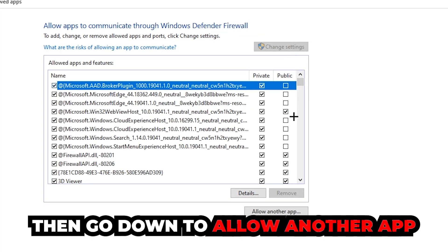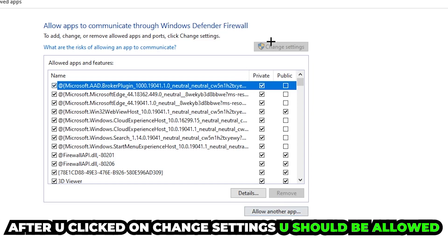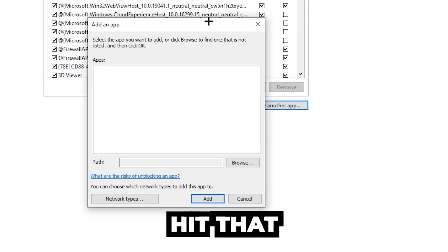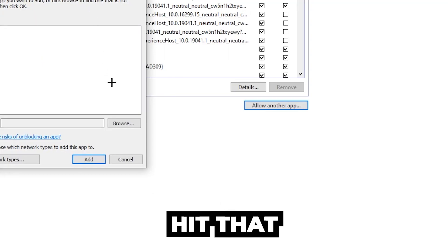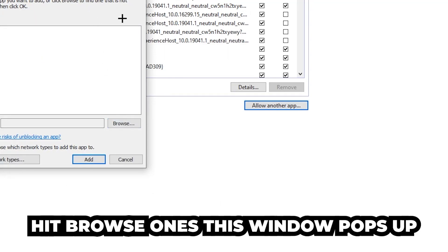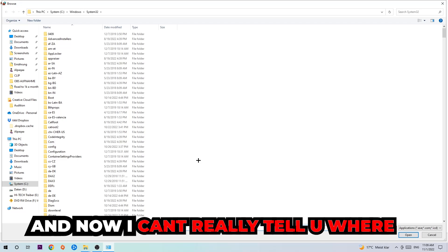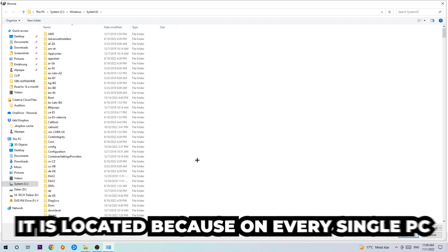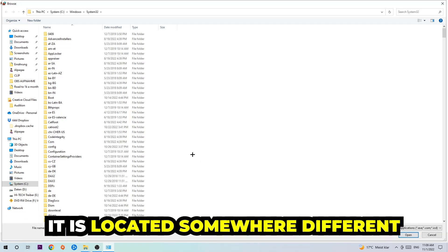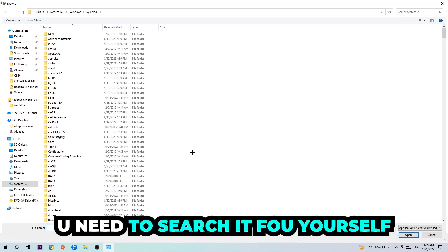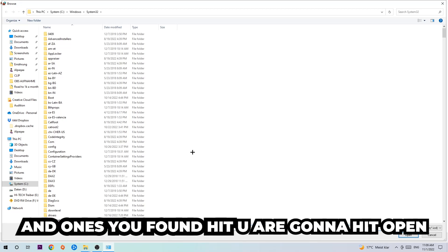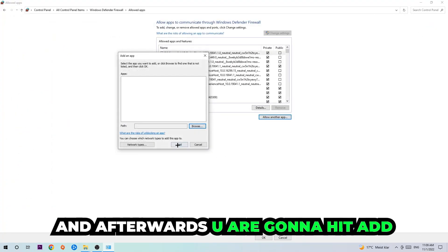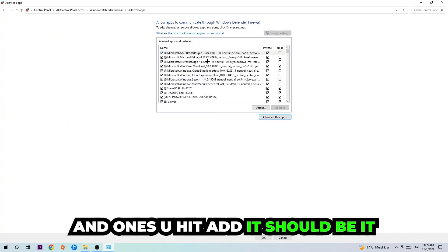After clicking on change settings, you should be allowed to click on allow another app. Hit that, then hit browse. I can't tell you where it's located because on every PC it's located somewhere different. You need to search for it yourself. Once you found it, hit open, then hit add, and that should be it.